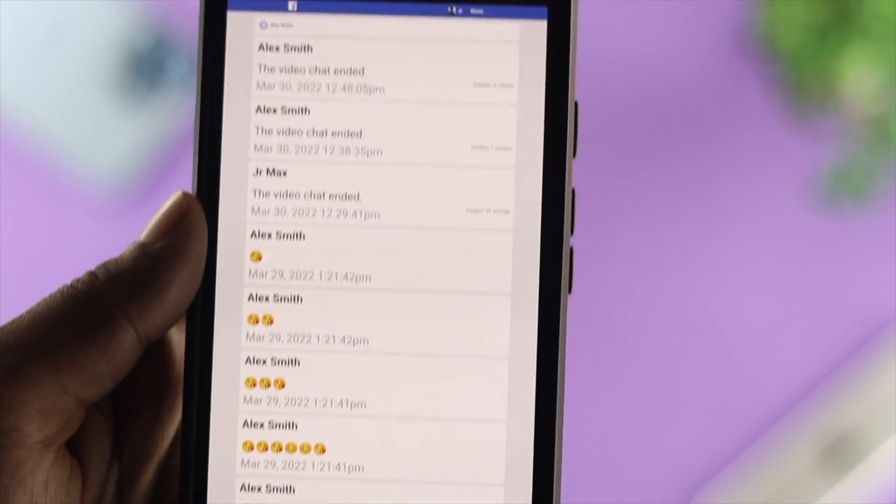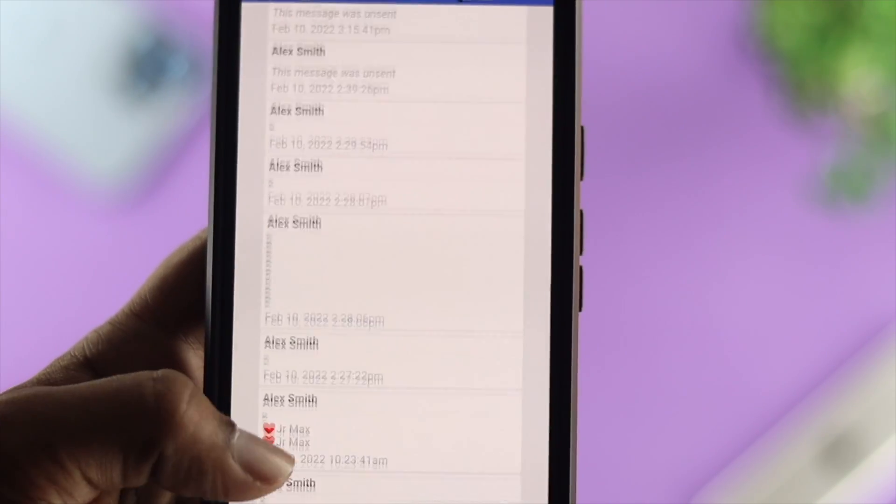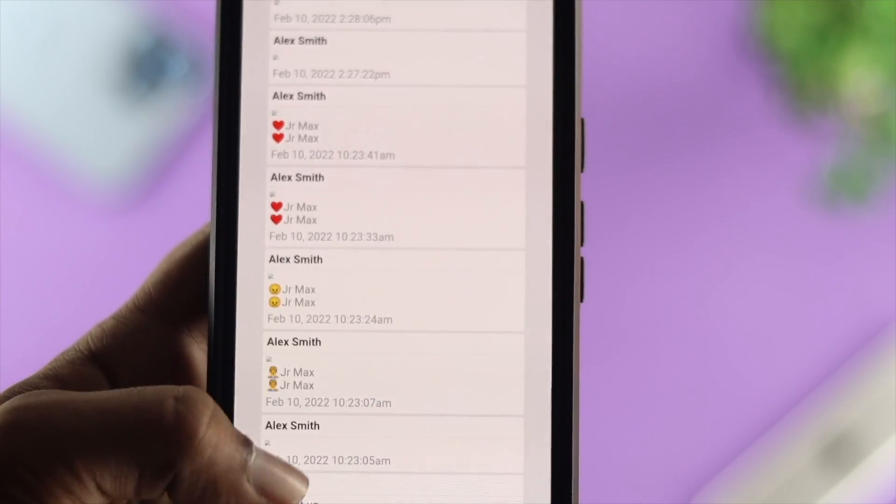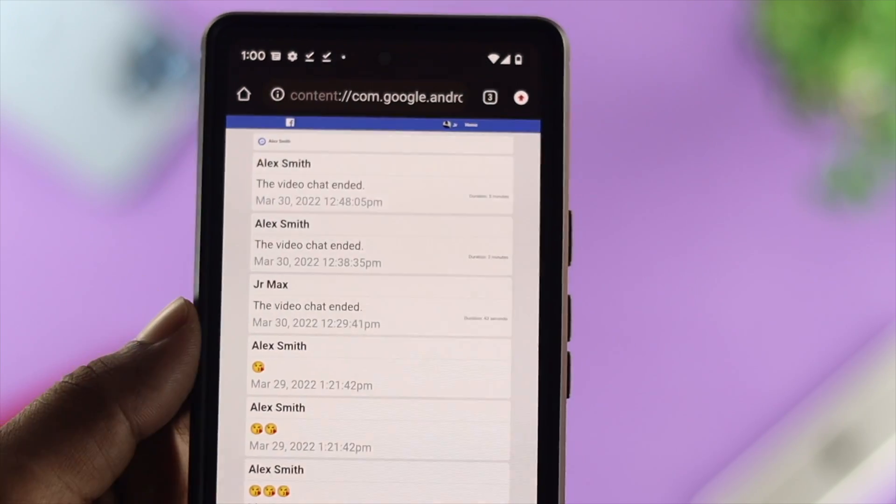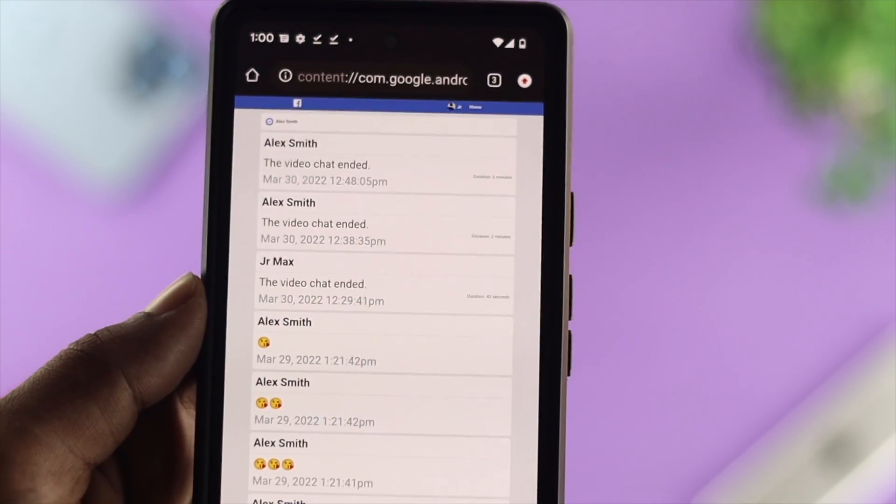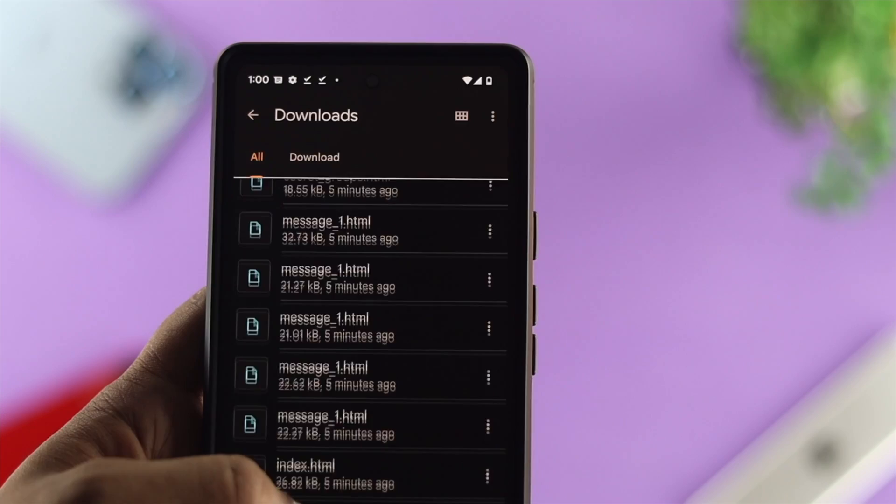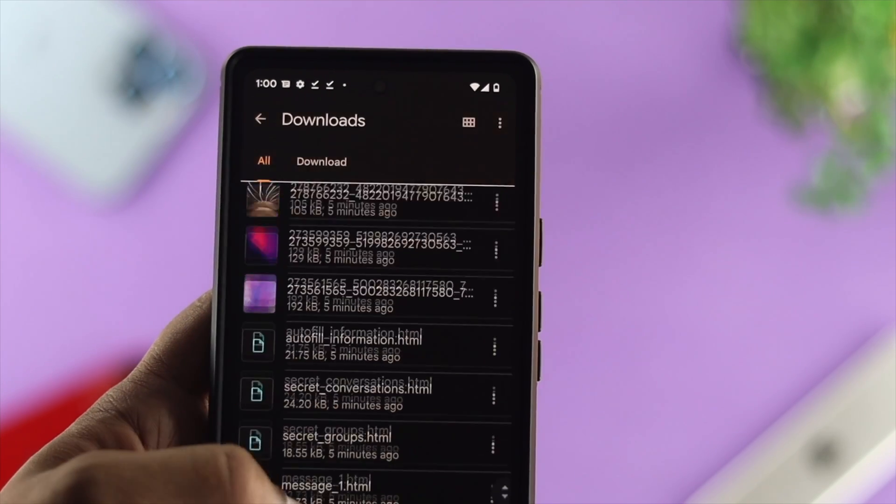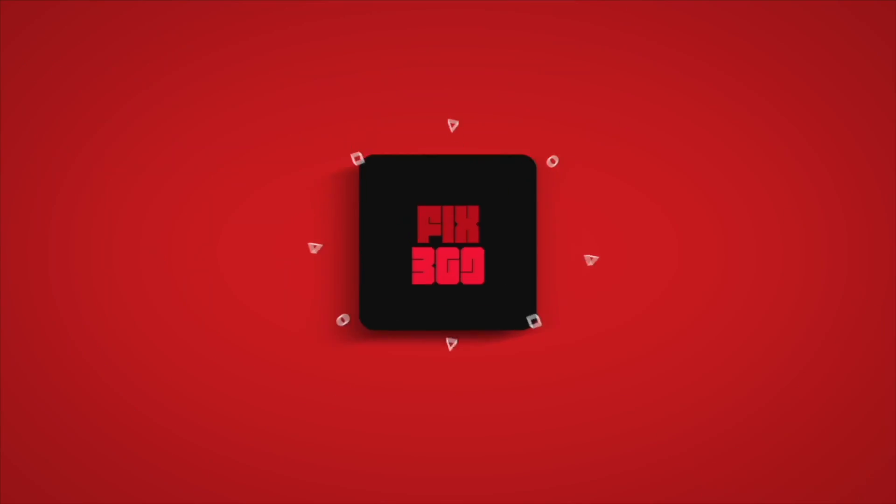Alright guys, this is how you can literally find out or recover your deleted text messages, pictures, and videos on your Facebook Messenger. Hope you find this video useful. If you think so, drop a like and subscribe to the channel. Thank you for watching, and I'll talk to you later.